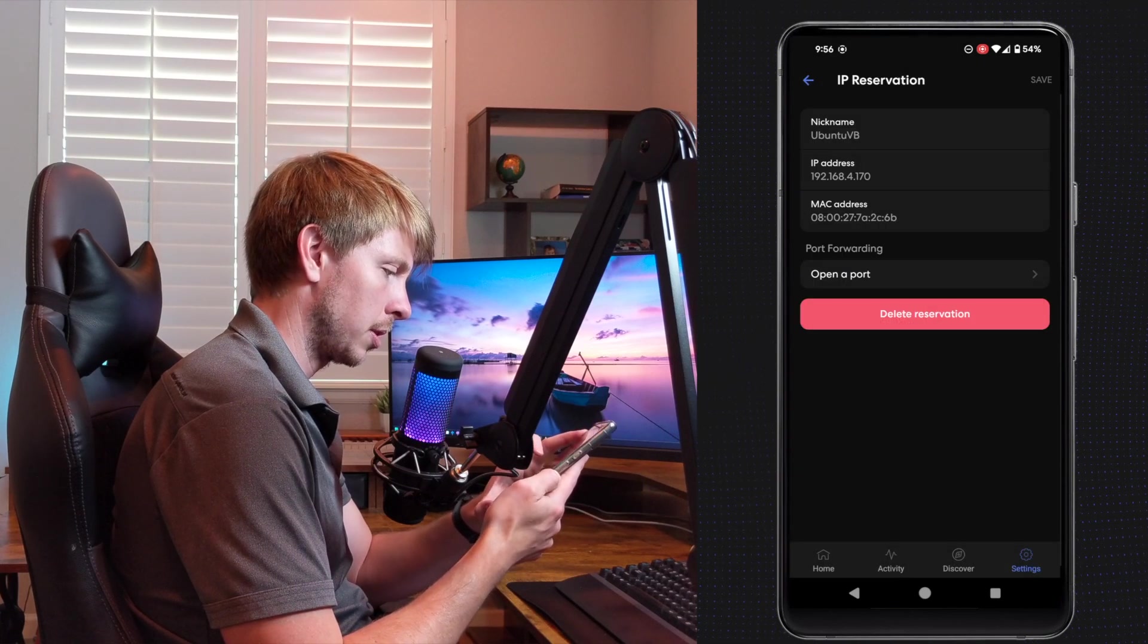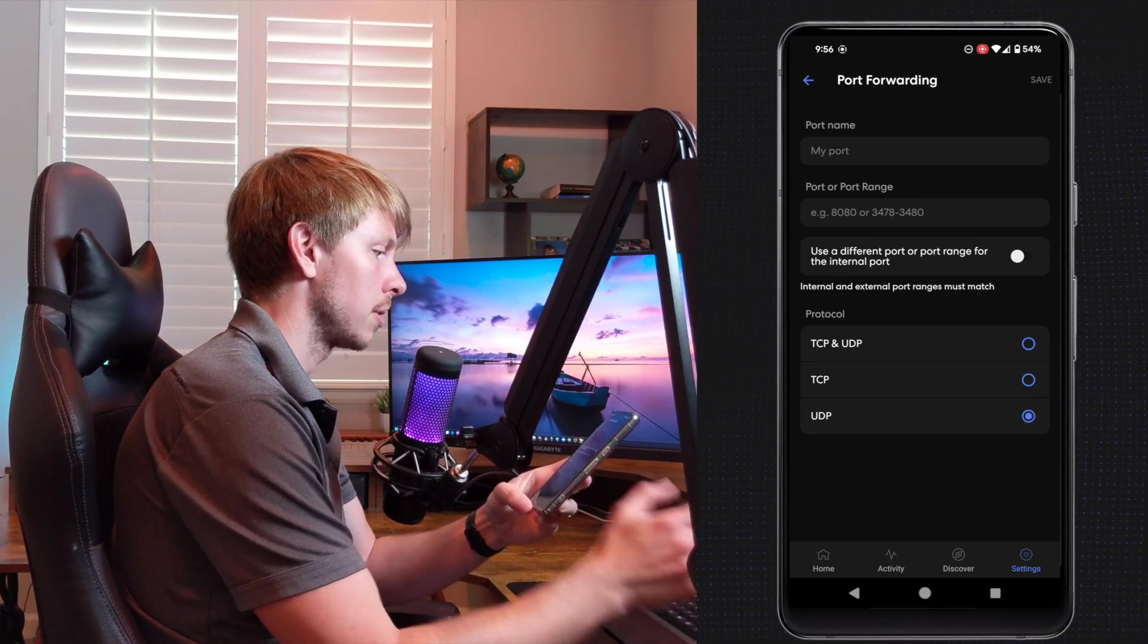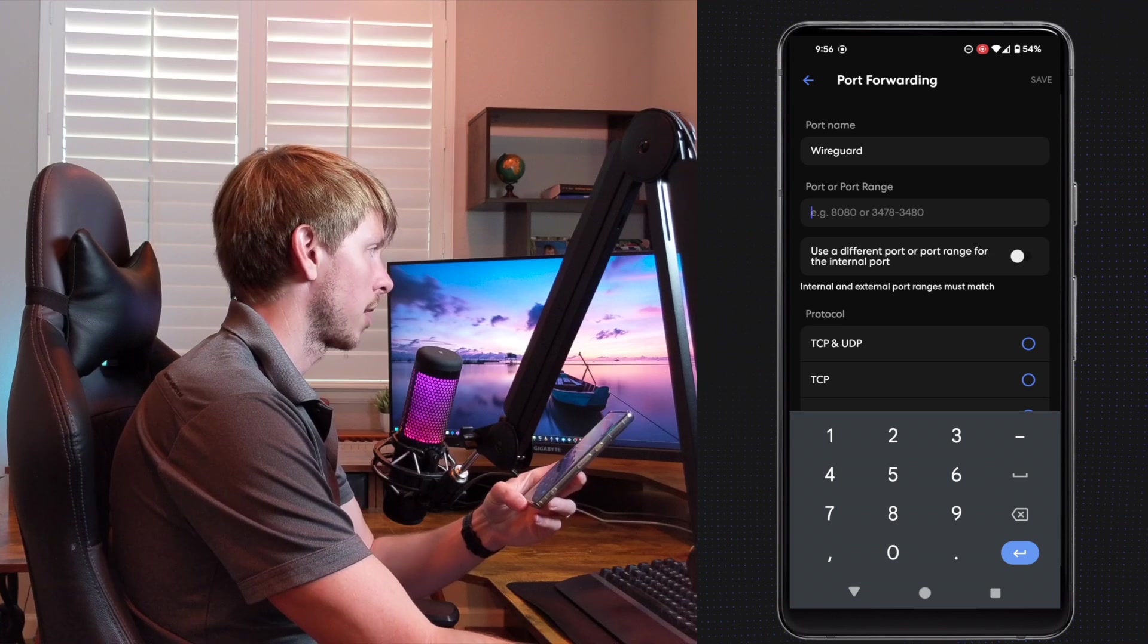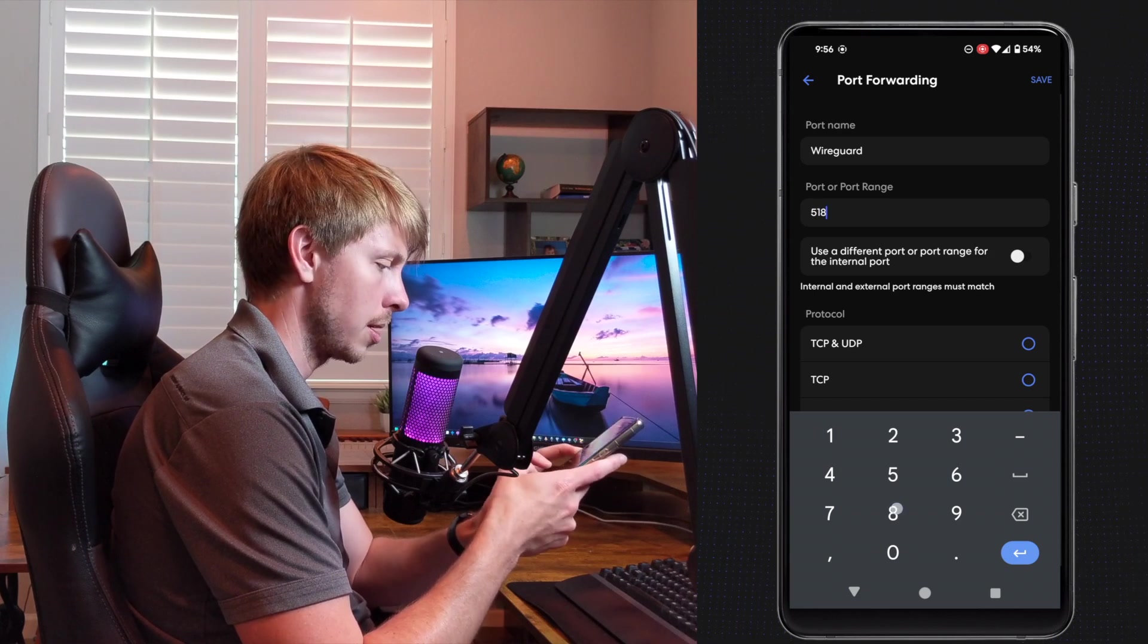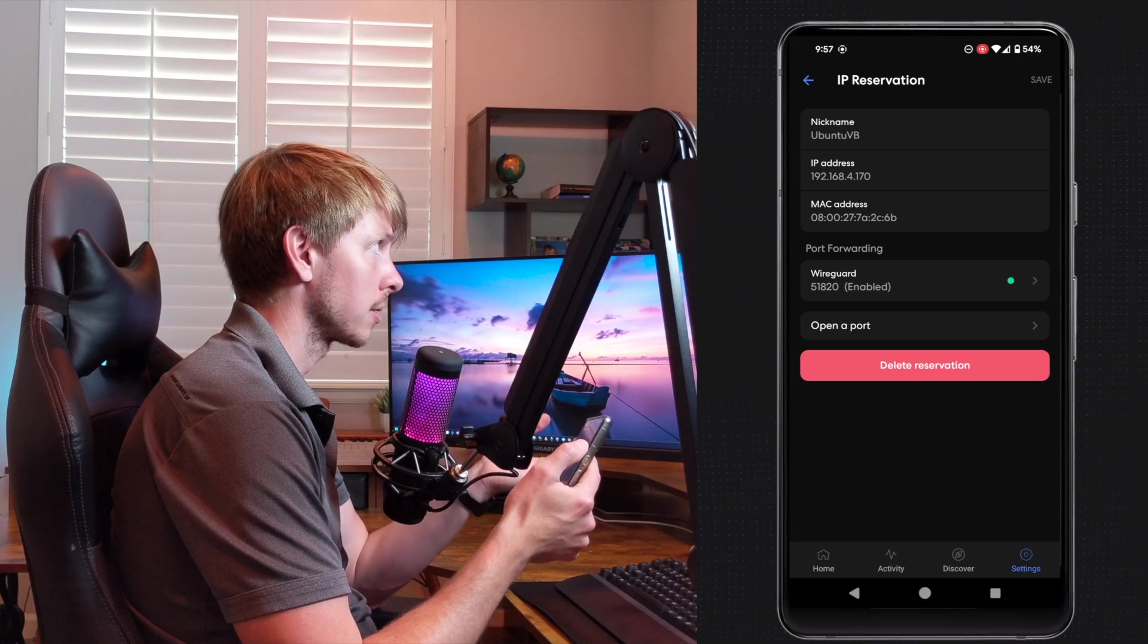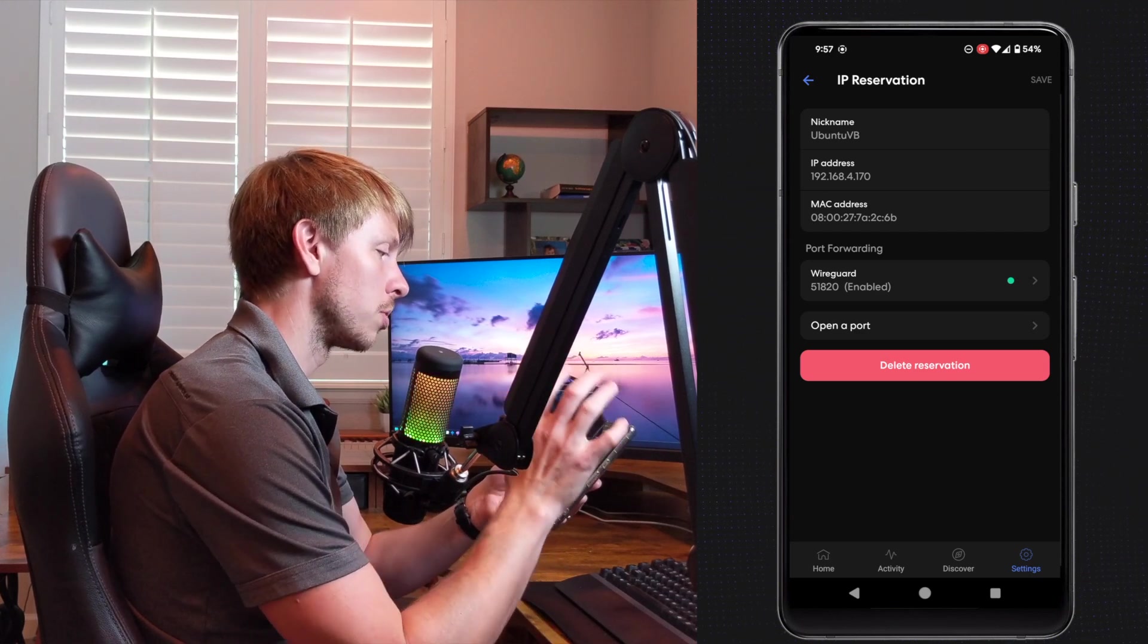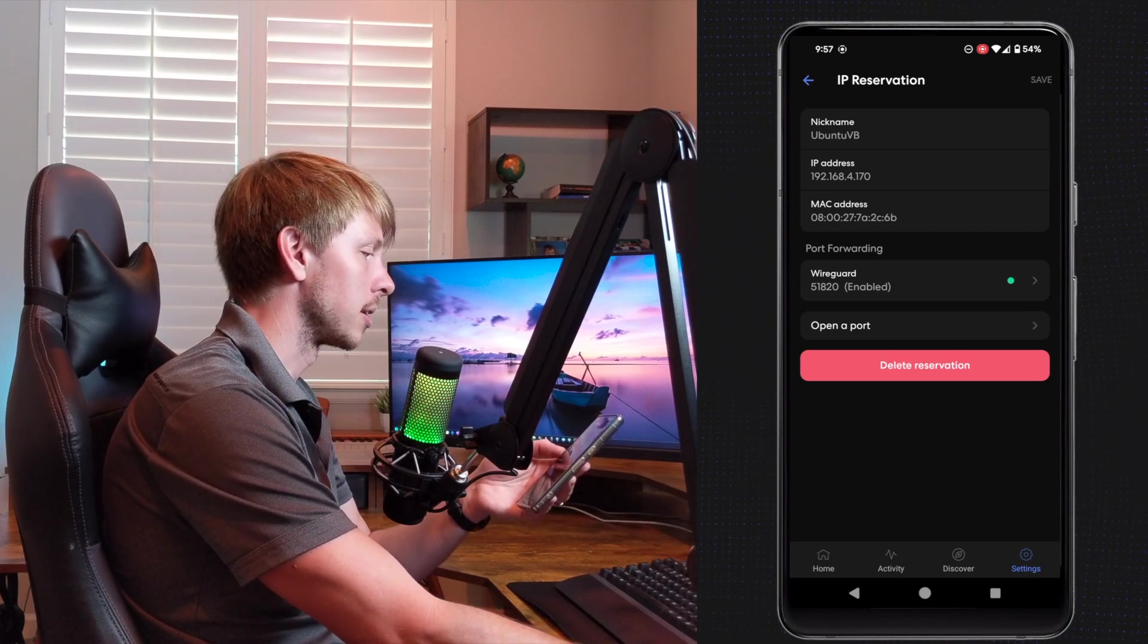And I'm going to save that IP address. And then now I'm going to click on it. And I want to do a port forward. So this is going to be UDP. And then I'm going to call this wire guard. And that port is going to be 51820. Okay, and then let's go ahead and save that. So now when we connect to our DDNS or our IP address, that is connecting to the router and the router is going to forward that port to our server, which is where we have wire guard listening.